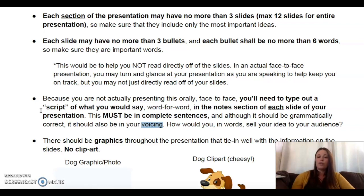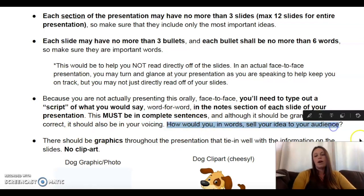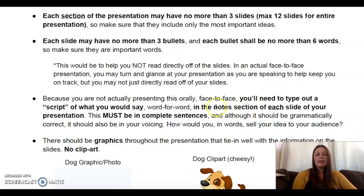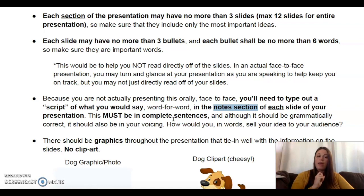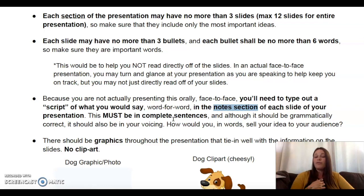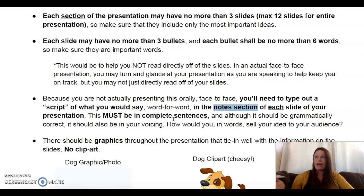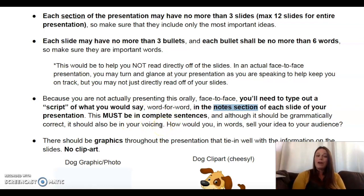Although those complete sentences need to be grammatically correct, it should also be in your voicing, because the way that you speak and share information is part of the sell of your content. How would you, in your words, sell your idea to your audience? That needs to be in the notes section of each slide — every single slide should have a script. Make sure there's enough script there to really explain what your slide is talking about. If you have two bullet points on your slide, you can still have seven, eight, nine, or ten sentences of information.